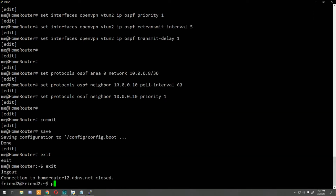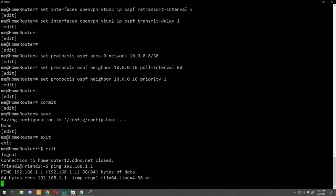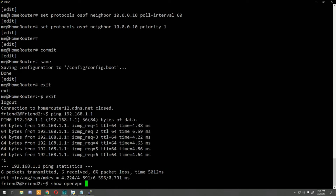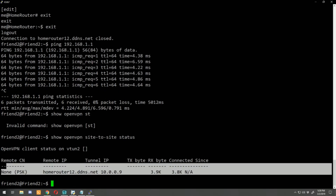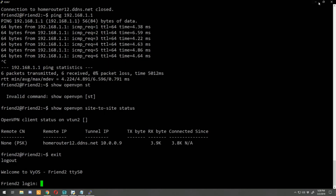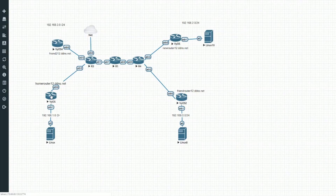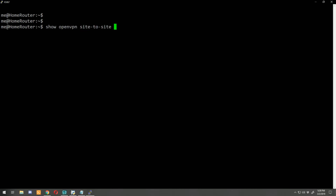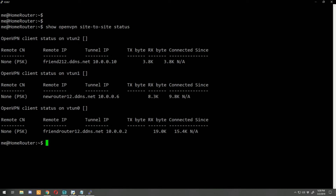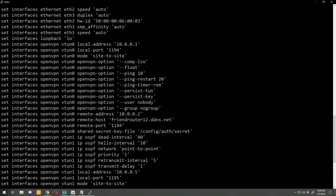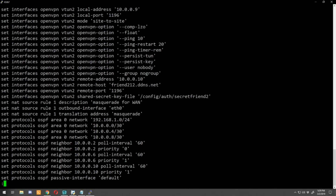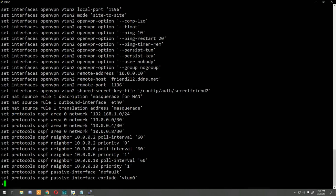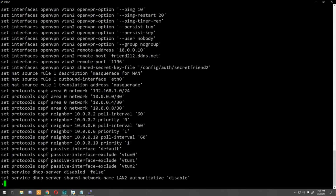From friend router 2, let's ping 192.168.1.1 — home router's local address — and we can. Run 'show openvpn site-to-site status' and the VPN connection is up. Now let's go to home router and run 'show openvpn site-to-site status' — we now have three tunnels: virtual tunnel 0, 1, and 2. Running 'show configuration commands' confirms everything: virtual tunnel interfaces 0, 1, and 2, plus the OSPF settings including neighbor commands, network advertisement commands, and passive interface commands.